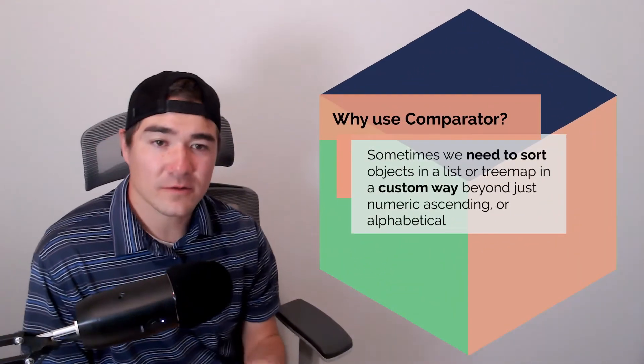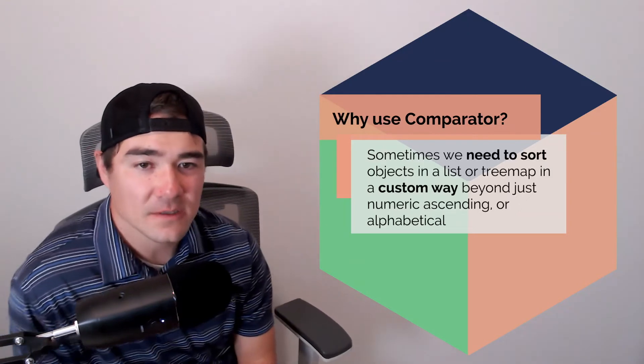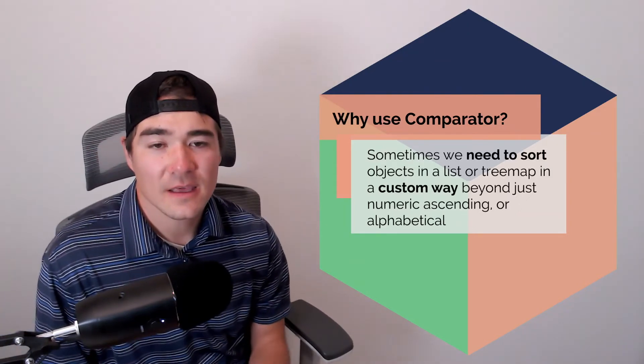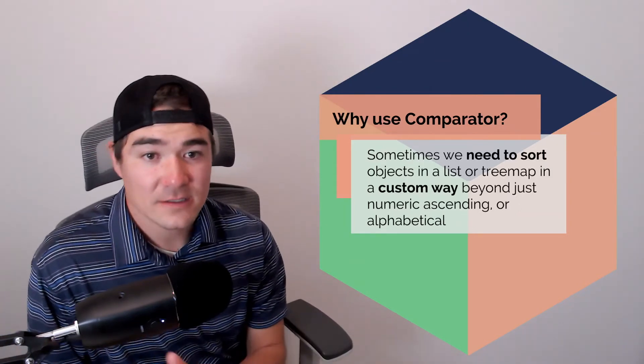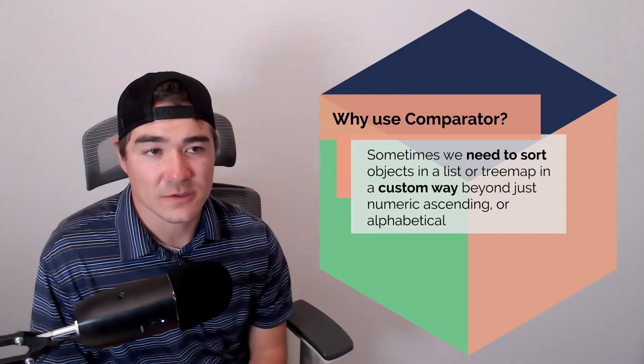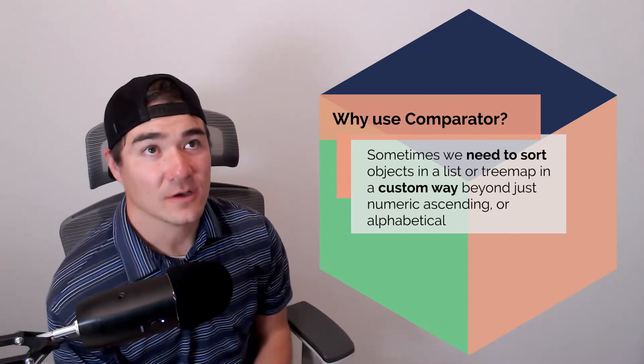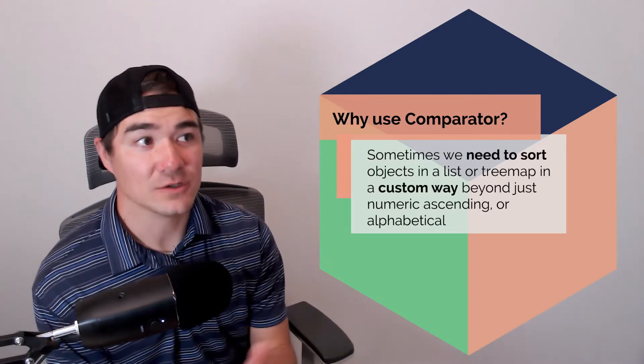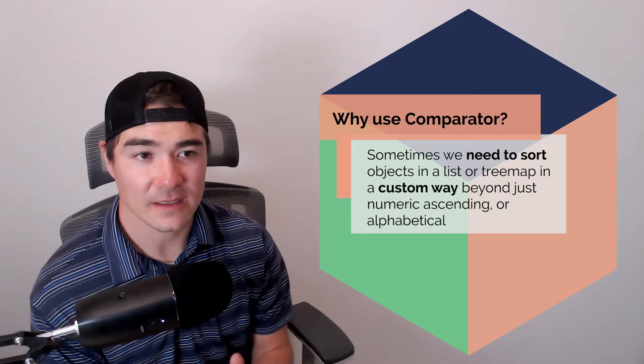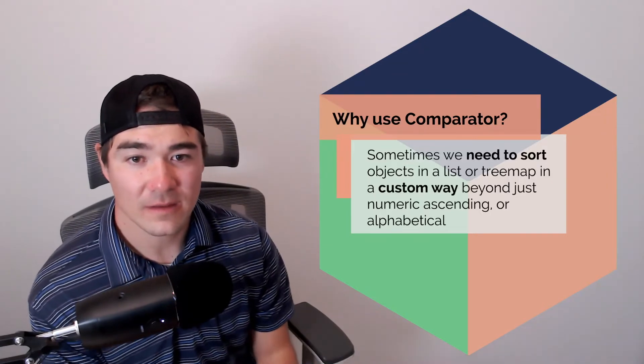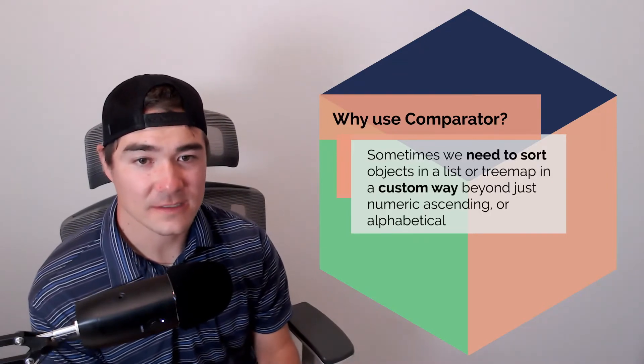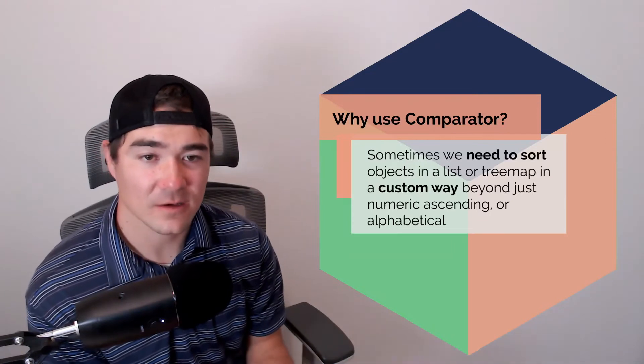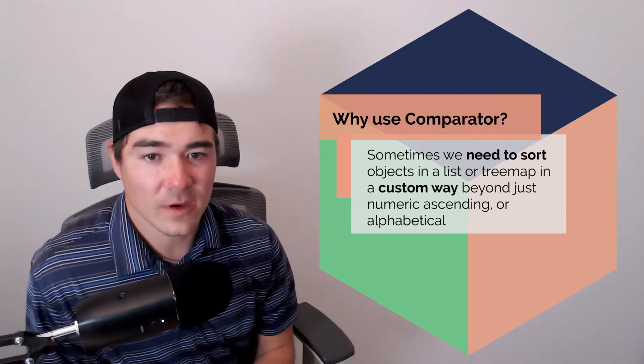So why would we want to do this? I touched on this a little bit. Sometimes we need to sort objects in like a list or a tree map or other data structures in a custom way. So it's not just, you know, integers can be sorted easily with like list.sort method. But let's say we have a list of objects. How do we sort that in a custom way?